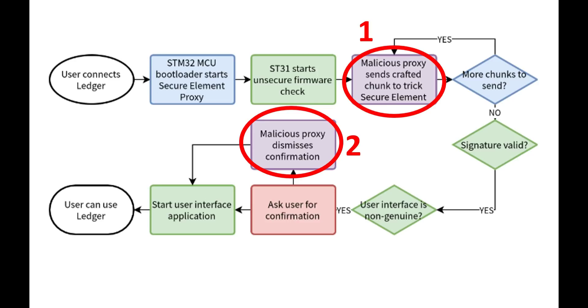What it does require though, is for the actual Ledger Nano to have at some point been in the hands of the hacker. Now you might think this is impossible and you wouldn't hand your Ledger over to anyone. But unfortunately, this case is not hard because unless you bought the Ledger from the Ledger website themselves, there is no way to guarantee that your product is untampered.